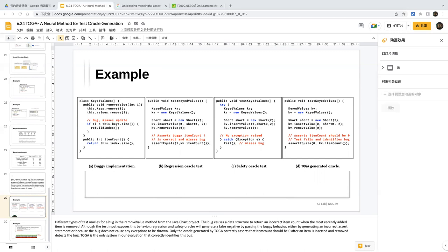The presenter noted concerns: the exception oracle is straightforward, boolean/null assertions are relatively easy to infer, but equality assertions with string or numeric outputs are very challenging. However, their grammar covers 82% of assertions in the dataset. The oracle generation problem is fundamentally undecidable, but this work represents an interesting first step toward pushing the boundaries.